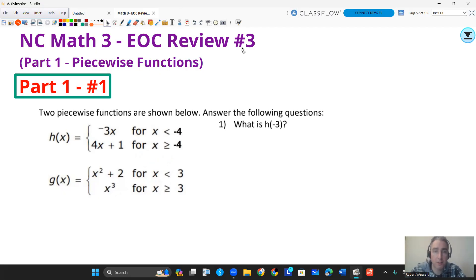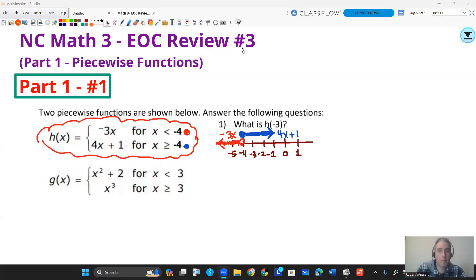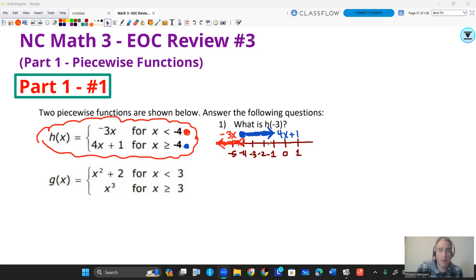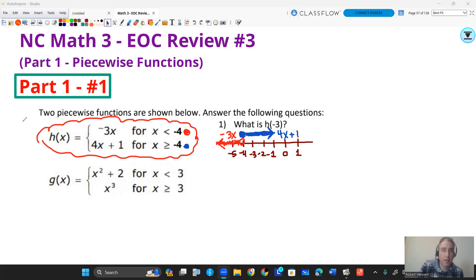If you don't remember much about piecewise functions, the first thing you want to do is picture a number line. We're dealing with the function H, so I'm mainly looking at the top one. Looking at the inequality X less than negative four — that's everything to the left of negative four, not including it, for the function negative three X. But for four X plus one, I have everything to the right of negative four, including negative four because it says greater than or equal to. So I can plug in negative four, negative three, negative two, negative one, and so on to the right for four X plus one.